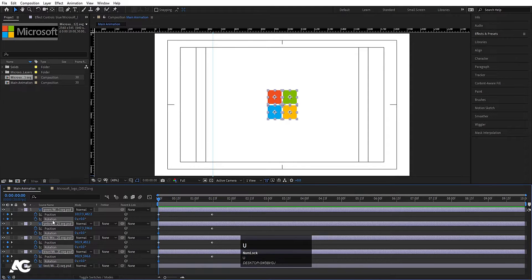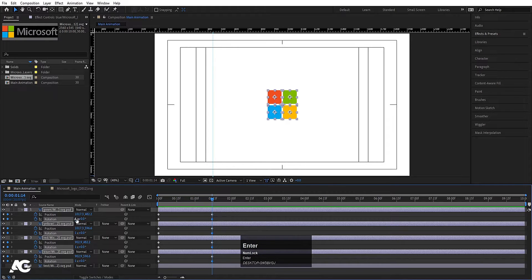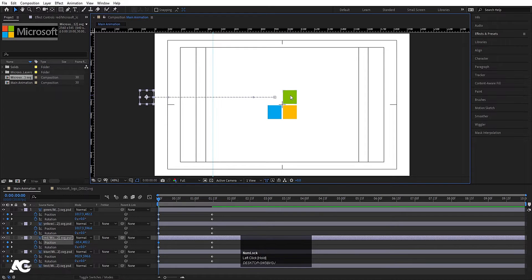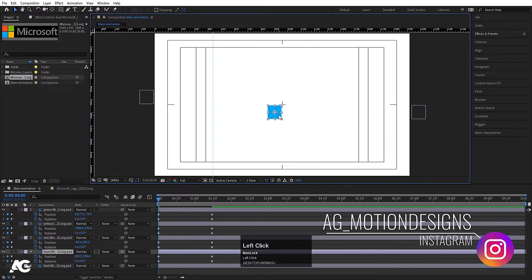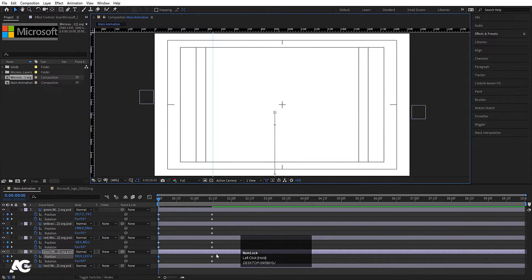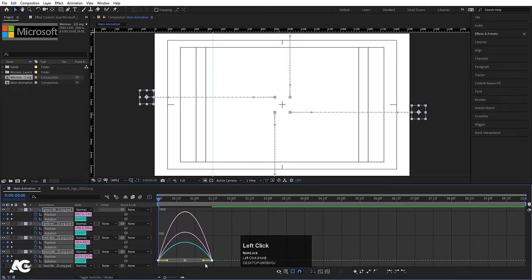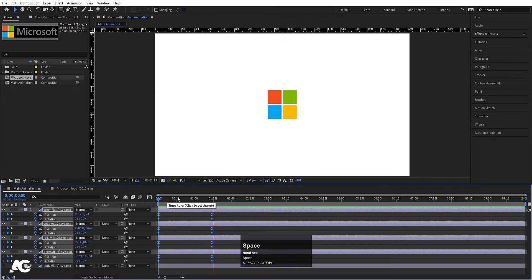Move slightly downward, then go to around 1 second 15 frames and create another position keyframe. Press R for rotation, create a keyframe at the start. Press U to see all keyframes. Jump between keyframes using J and K, then create another rotation keyframe and set it to one full rotation. Now select the red square and by holding Shift move it out, do the same for green, yellow, and blue. Select all keyframes, hit F9, go to the Graph Editor, and adjust the handles.